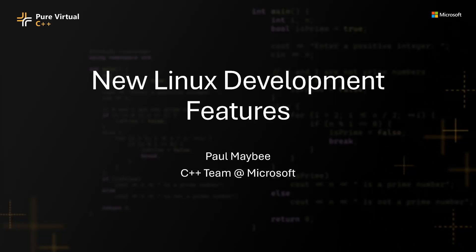Hello, my name is Paul Mabee and I'm a developer on the Visual Studio C++ team. Today I will be talking about a few new features introduced in Visual Studio's Linux development tools over the four releases in the last year: 17.7, 17.8, 17.9, and 17.10.